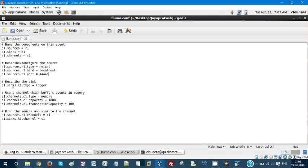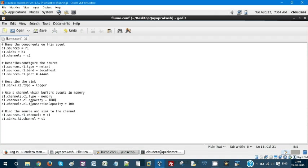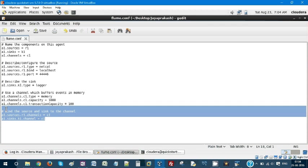My sink is going to be the logger, logger sink. I am using my channel as memory channel. You can use your file also as your channel. In my case, I am using it as memory. These are all the configuration properties - the capacity of your channel and transaction capacity of your channel. And at last, you need to bind your source and sink to the channel.